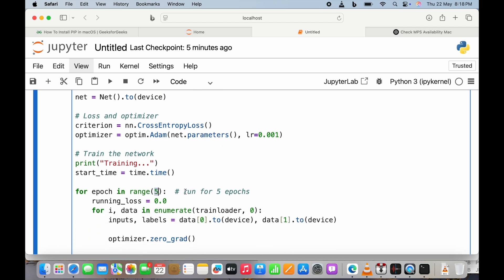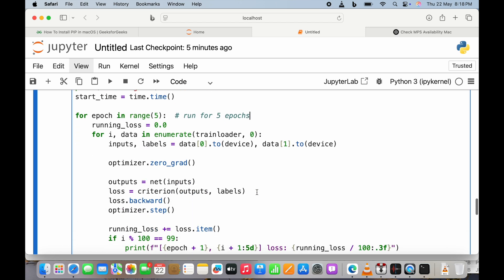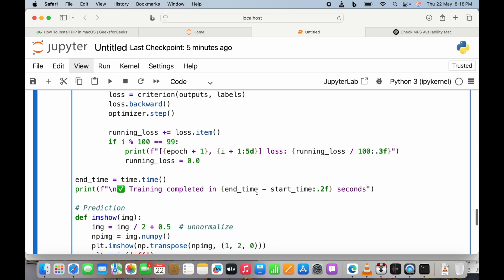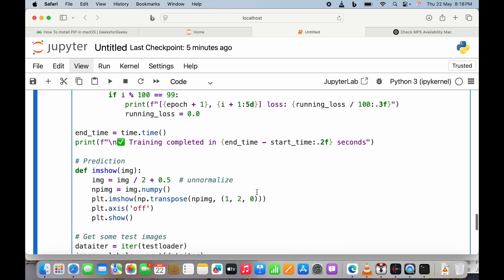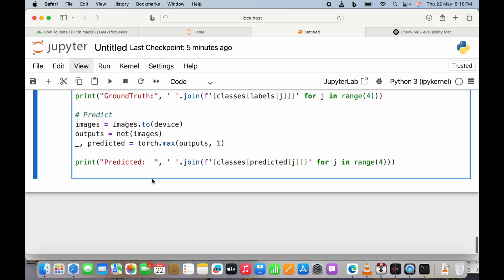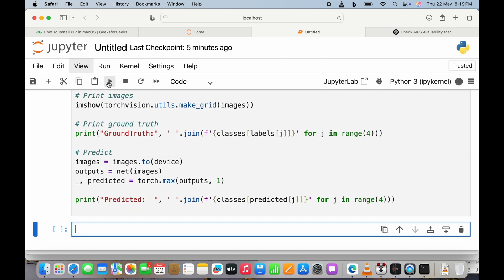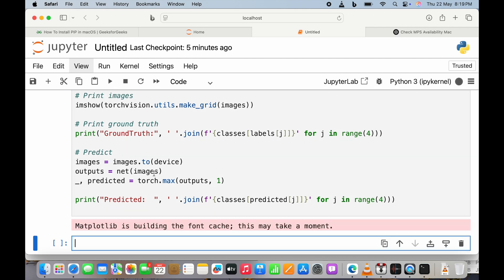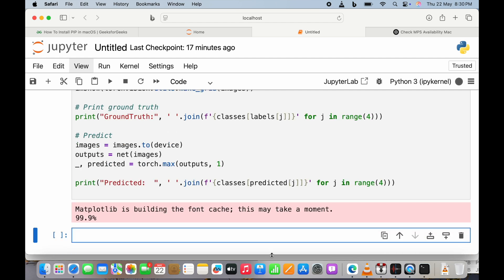The number of epochs is five. Epochs means traversing through the dataset — the entire model will train five times over the dataset. The training time is being printed, and so is the prediction accuracy. Initially, it takes some time to build the matplotlib font cache.